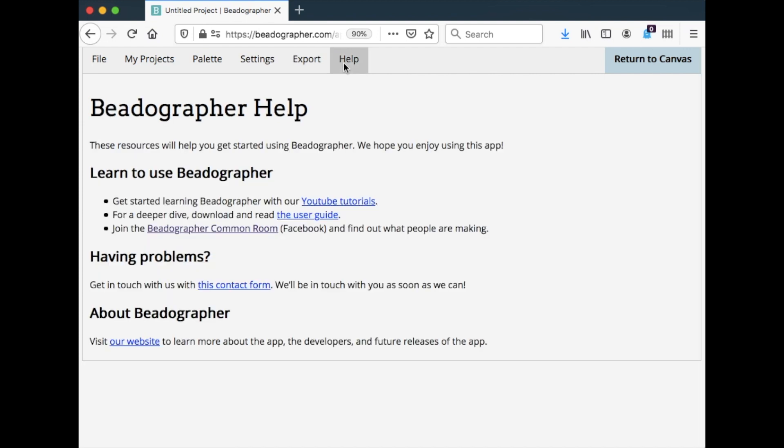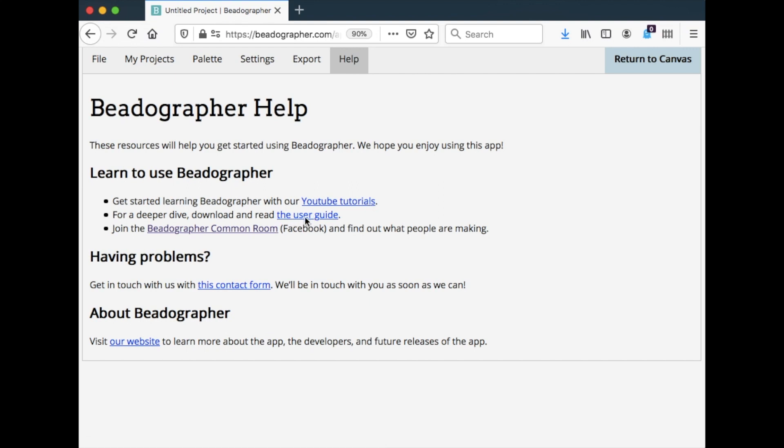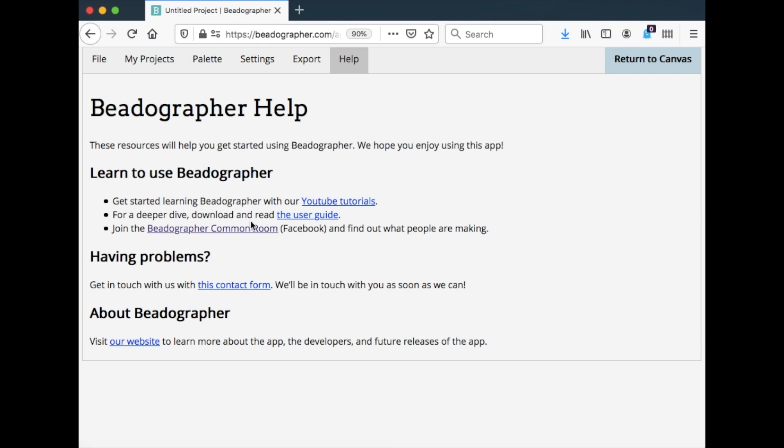And then the help tab is further support if you need it. We've got a link to the youtube videos. We've got a pretty substantial user guide in pdf form. And then if you're on Facebook you can join our Beadographer common room group and post questions if you have any questions. If you need support, you want to see what other people are doing, join our group. Alternatively, you can get in touch with us using this contact form or there's more information on the website too.